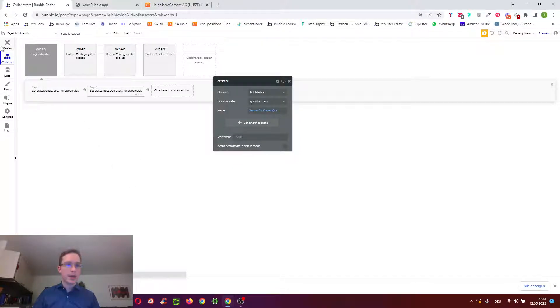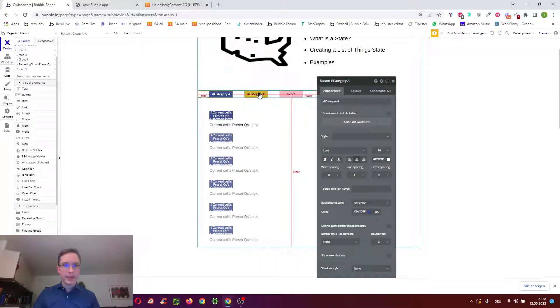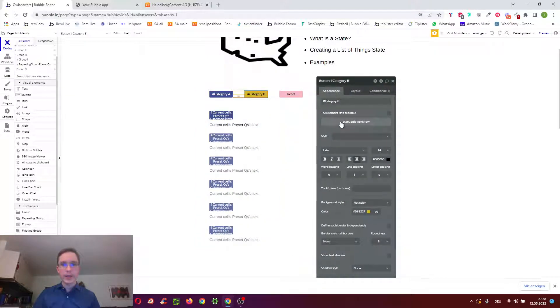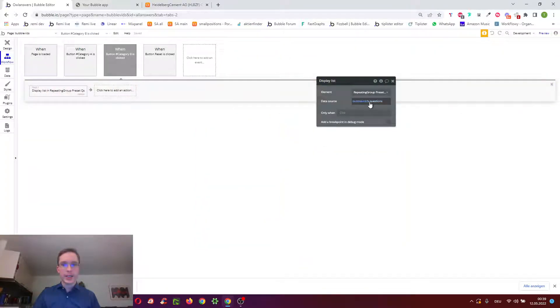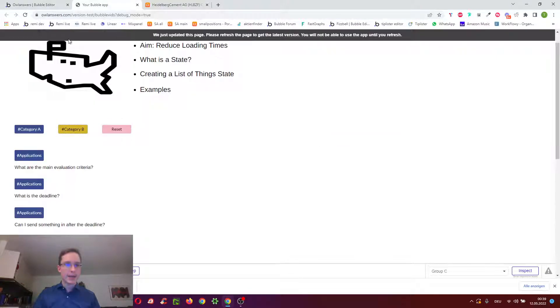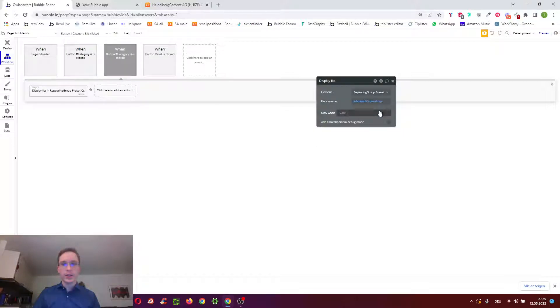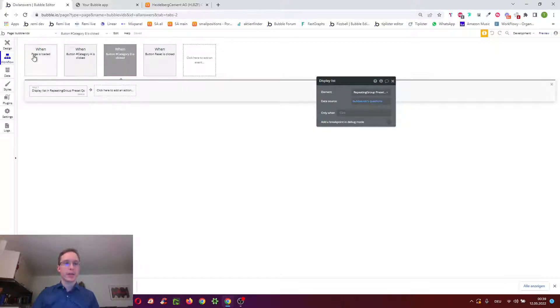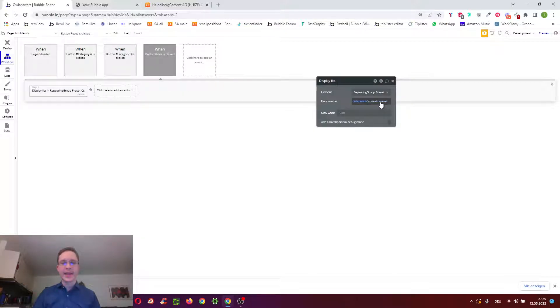And then whenever we click those two buttons, so category B, instead of evaluating the search here, which we did when we click category A, so the left button, we actually don't evaluate it, because we can just reference the state which evaluated it on page load. And similarly with reset, we can also just reference the state.